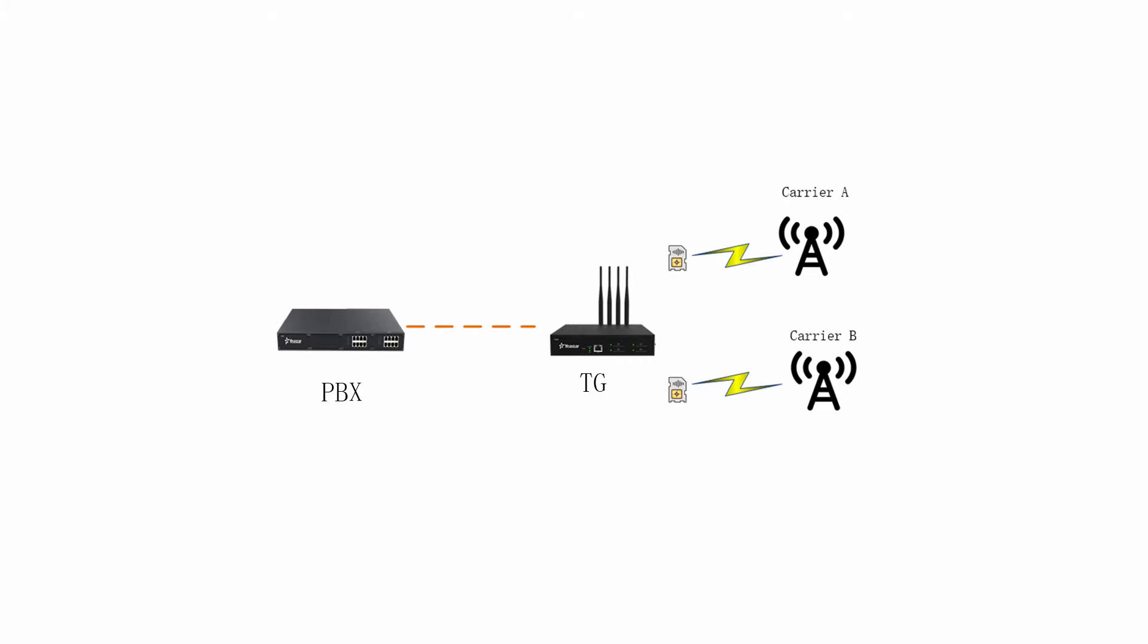In this example, we use the interconnection between Yeastar Cloud PBX and TG Gateway to demonstrate the solution.